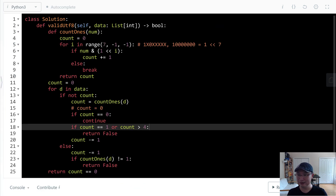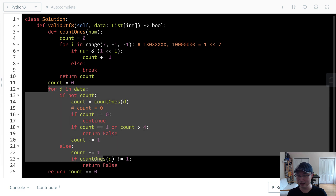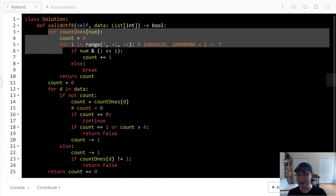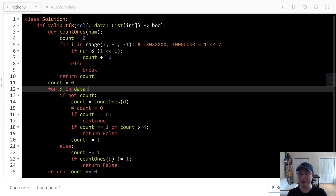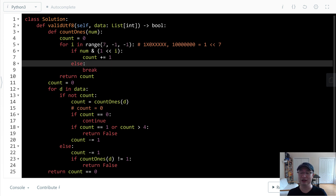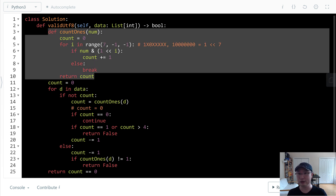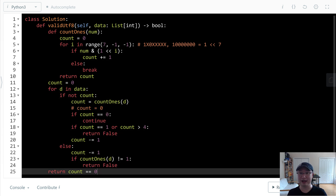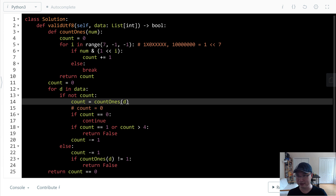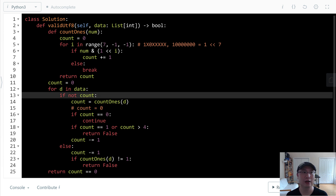Let's check the time complexity. The main loop is linear. The count_ones helper iterates only 8 times, which is constant. So overall it takes linear time. There is no extra space used, so space complexity is constant. It takes O(n) time with O(1) space.